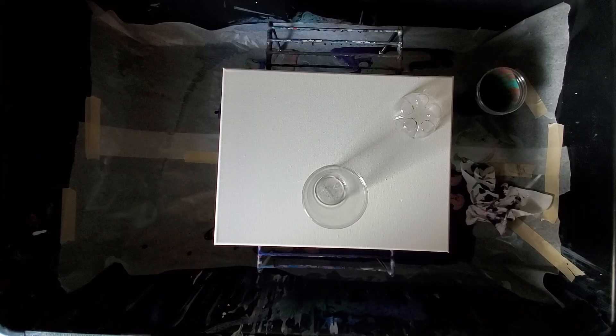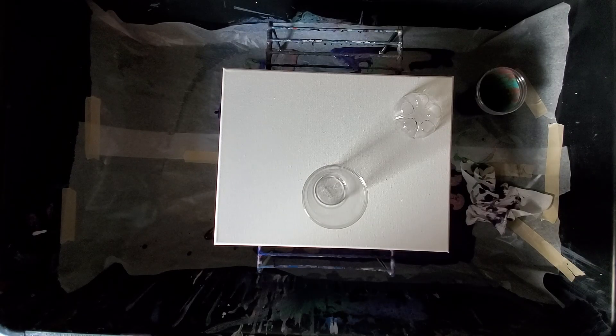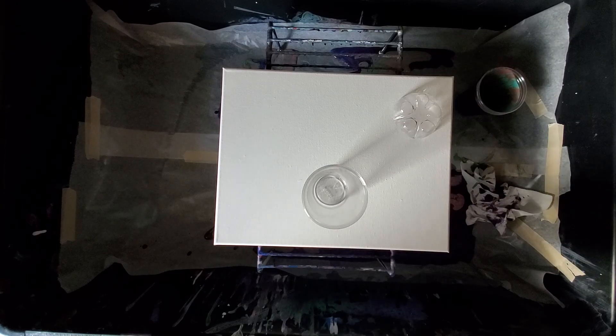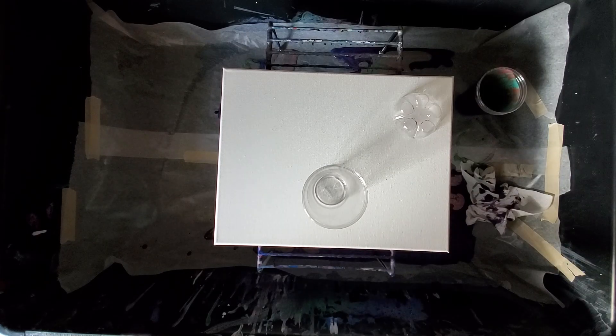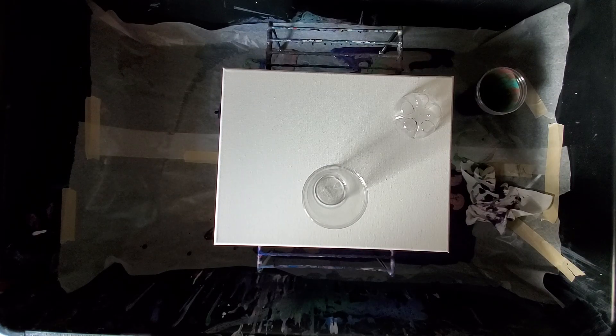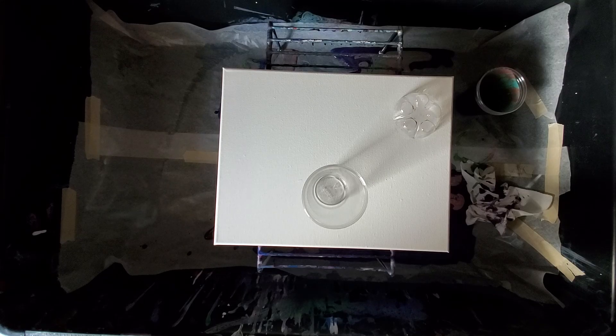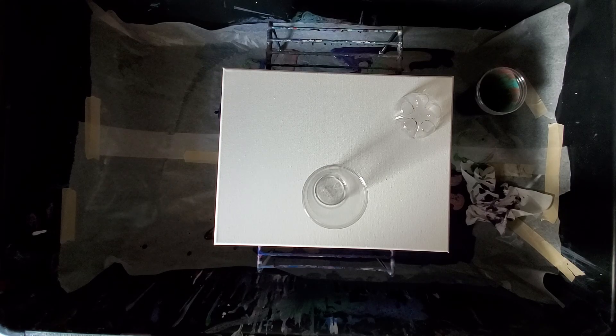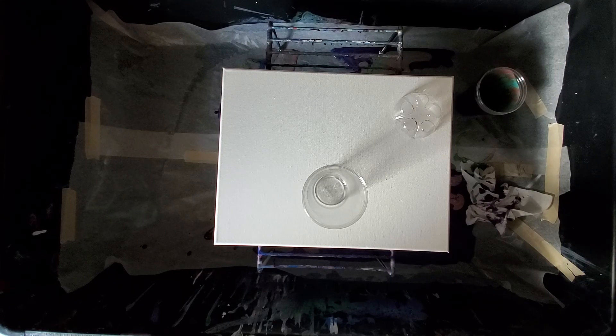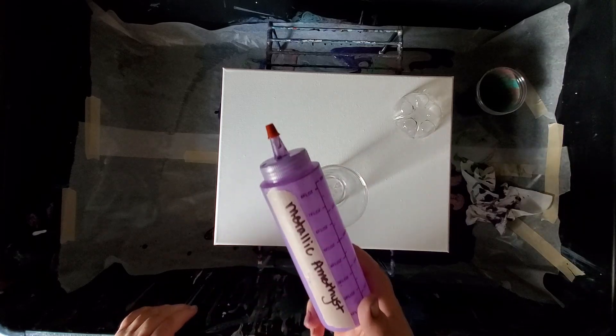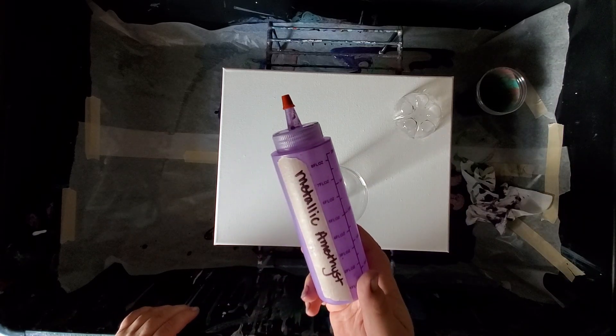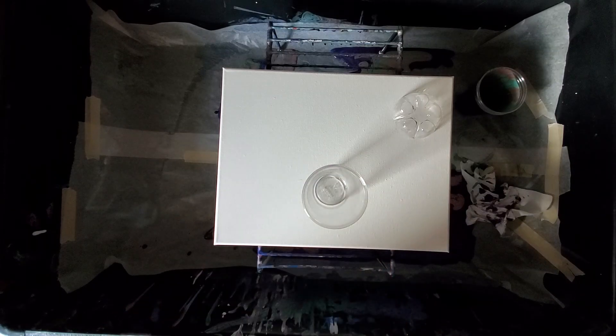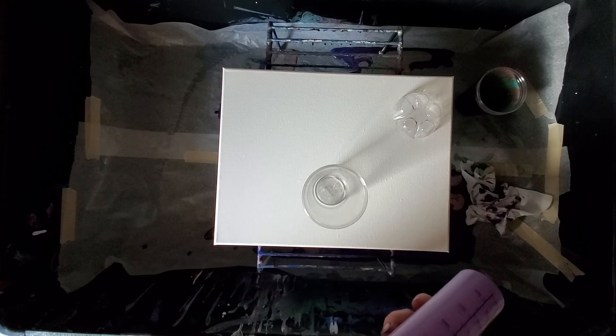Hey guys, it's me Sarah and I thought I would do a bottom bottle pour for you today, so let's get started. I'm going to start with the rest of my metallic amethyst. There's not much left.